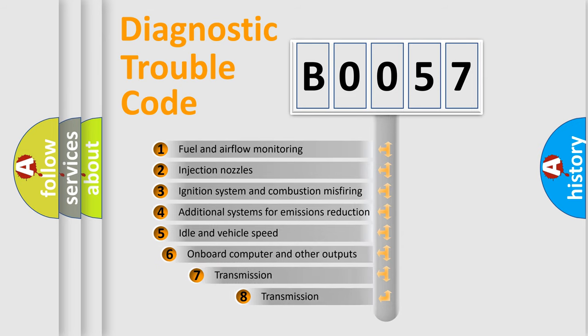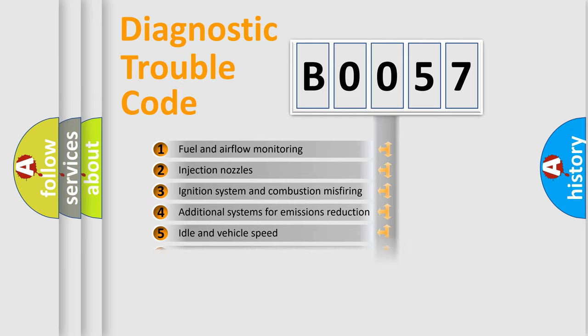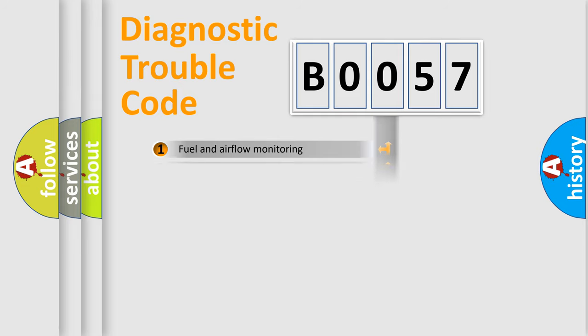The third character specifies a subset of errors. The distribution shown is valid only for the standardized DTC code.